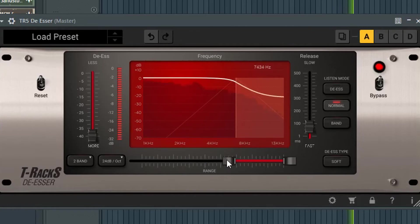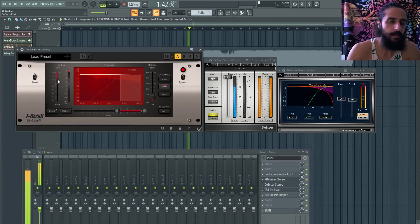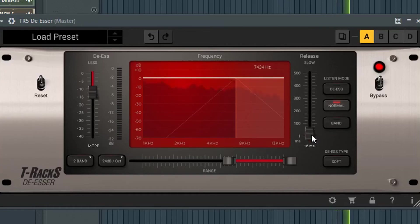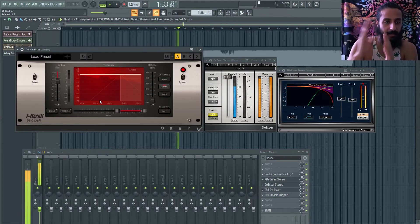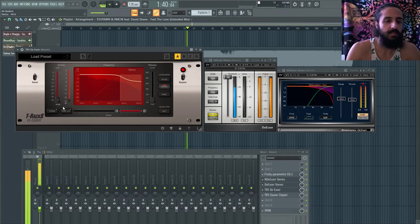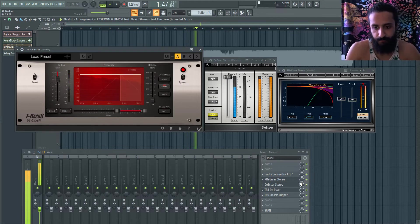I like to bring the threshold down just until it barely kicks in — I want it to be almost inaudible that it's even doing anything. I'd set the release to maybe 9–10 ms — very fast — so it's just quickly addressing issues. You don't want to over-de-ess, because then the mix sounds terrible. Keep it just barely activating.